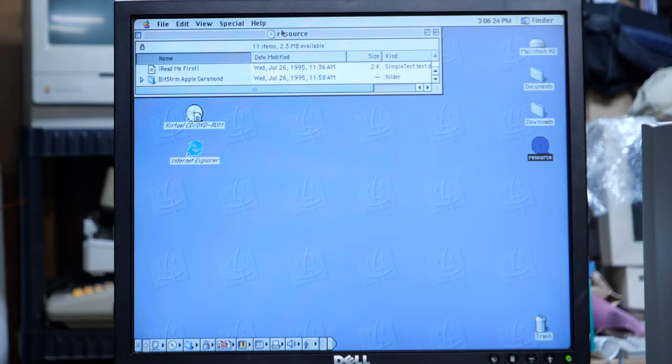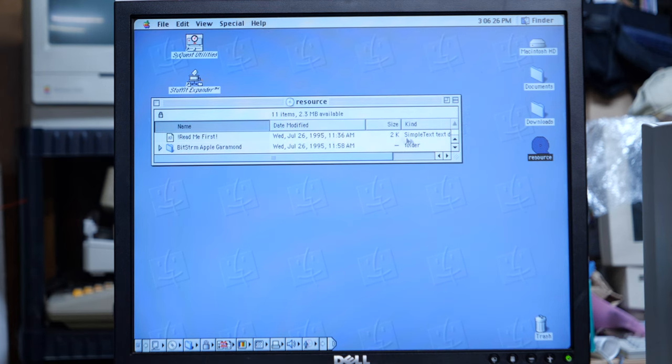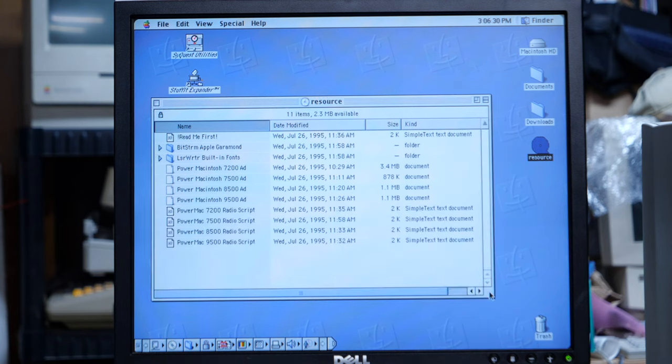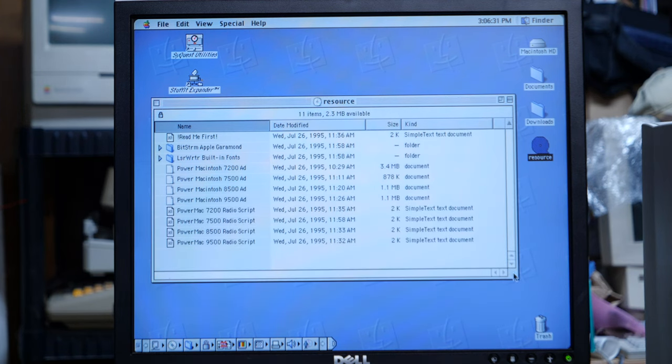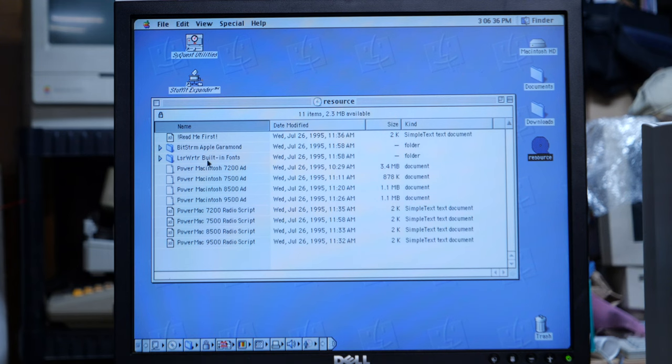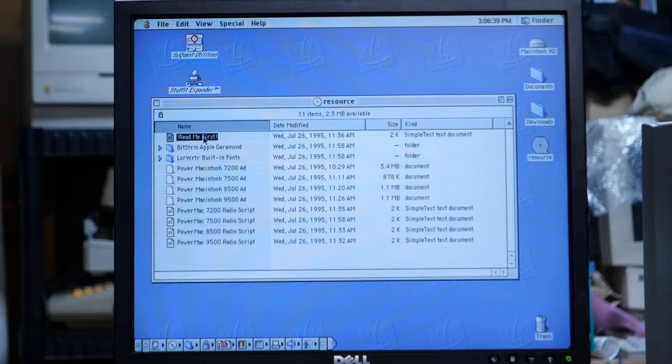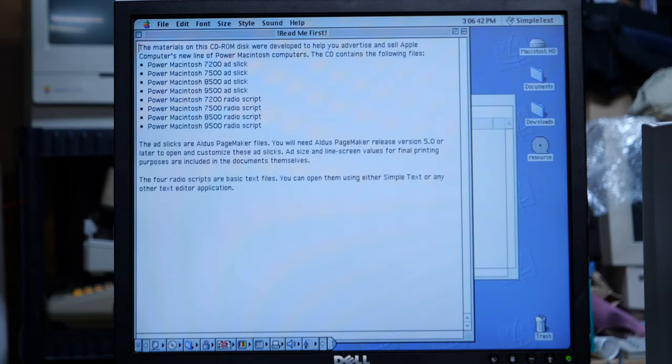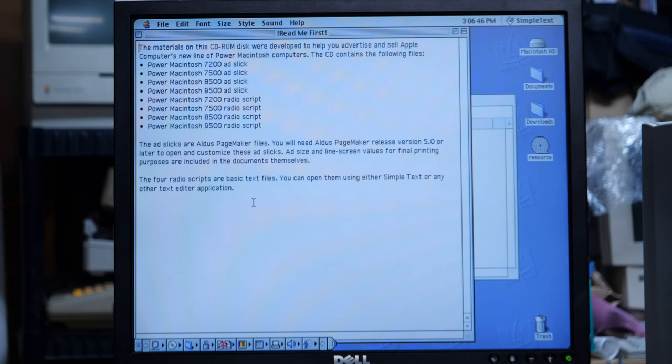This just opened up as a disc called Resource. There's a few files on here. Looks to be some ads, some radio scripts, some fonts, and a readme first. I guess we should do that.